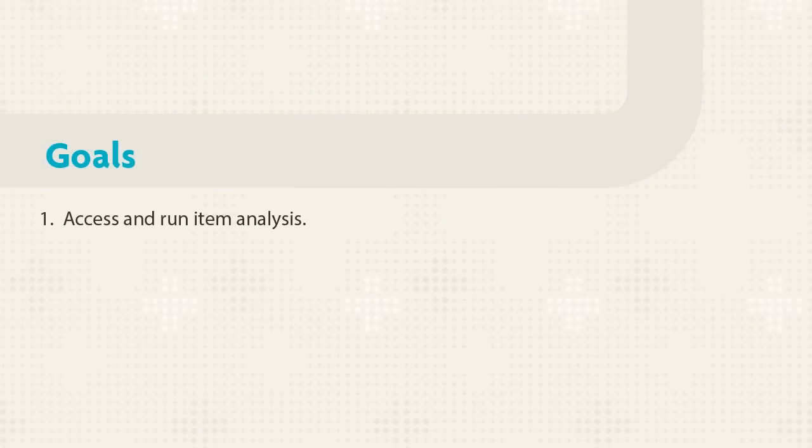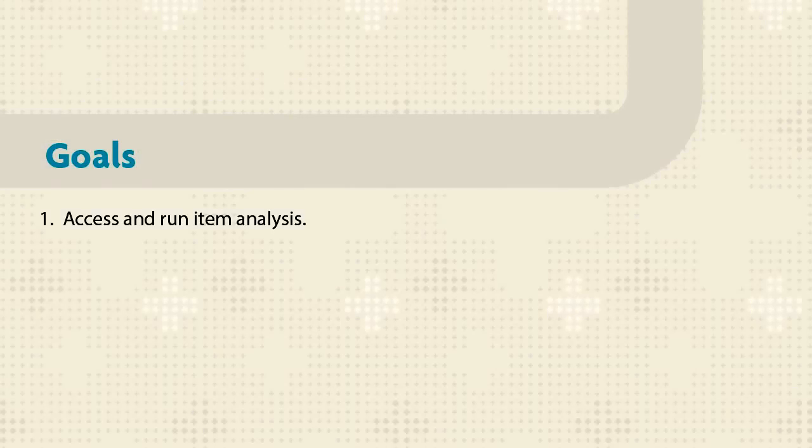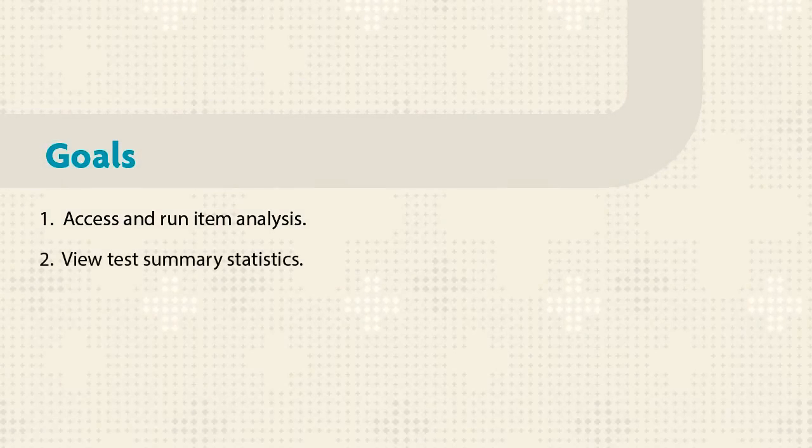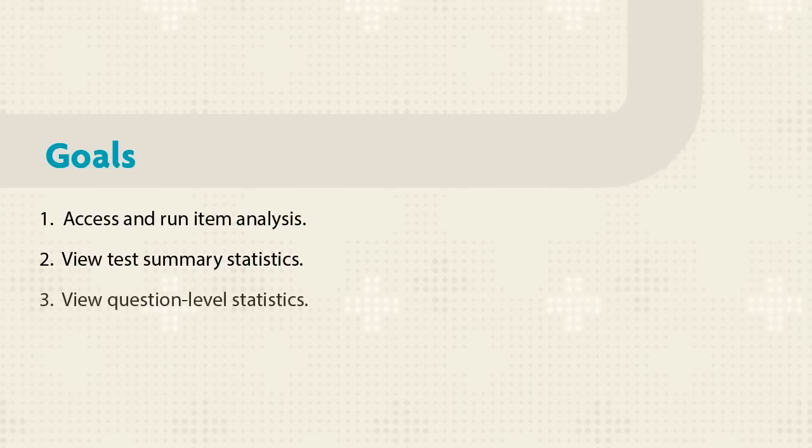This tutorial shows you how to access and run Item Analysis, view test level and question level statistics, and edit a test question.